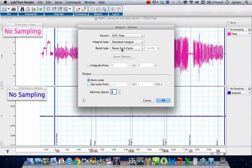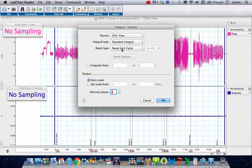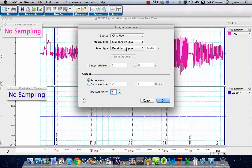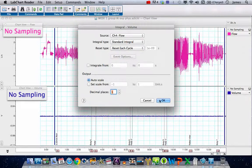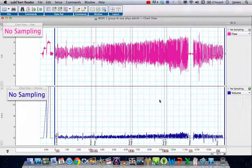Every time the data goes back past the zero line—in other words, in theory the net movement of gas is zero—we're going to reset the integration. You don't need to worry about any other settings except to move the decimal places down to something sensible. Let's leave that on one and then press OK.